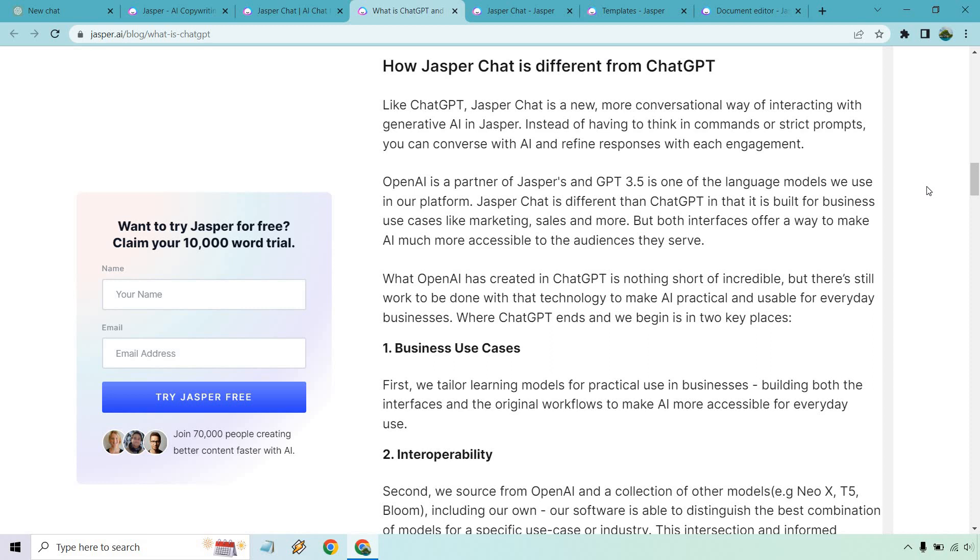I'll read through the first bit on top and then I'll talk a little bit more about it. It says like ChatGPT, Jasper Chat is a new more conversational way of interacting with generative AI in Jasper. Instead of having to think in commands or strict prompts, you can converse with AI and refine responses with each engagement. OpenAI is a partner of Jaspers and GPT 3.5 is one of the language models we use in our platform. Jasper Chat is different than ChatGPT in that it is built for business use cases like marketing, sales and more.